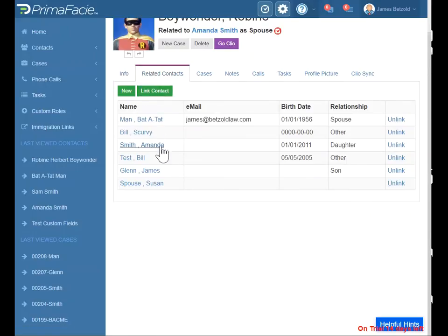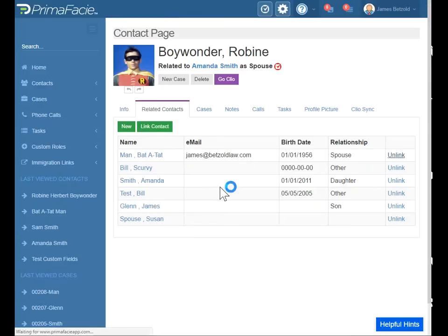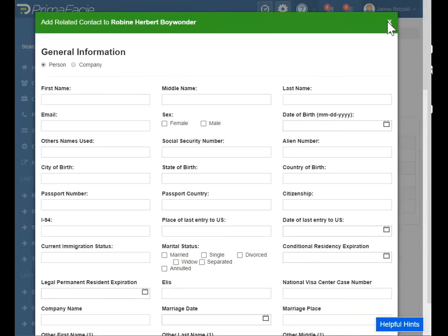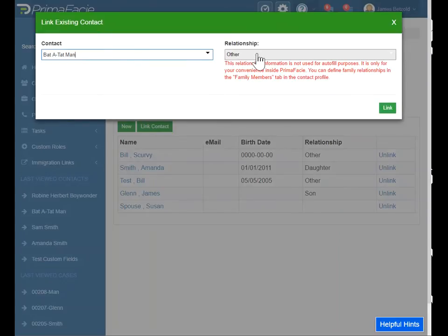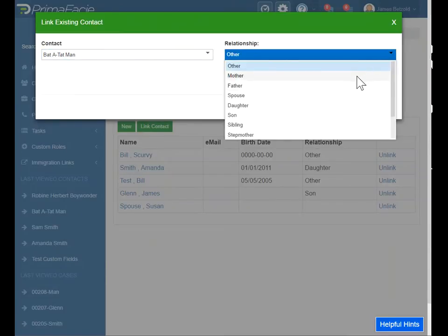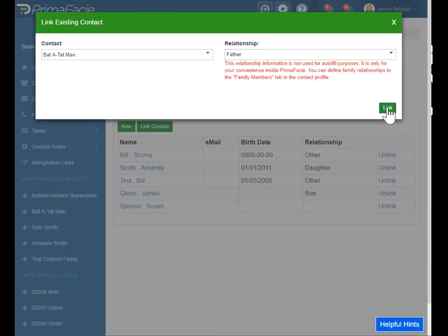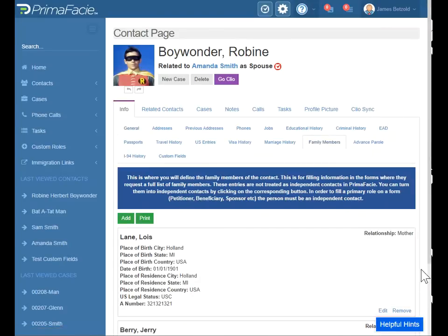This is where you will add a related contact if they fill a primary role on a form. So Bat-a-Tat-Man — I listed him as a spouse here, but let's just unlink him. That's okay because you can always relink right away. You can either create a new contact or you can link an existing contact. We're going to link an existing contact, Bat-a-Tat-Man. When you go to define relationship here, this is really just for your convenience inside of Prima — this is not for autofill purposes. Let's list them as a father here. It's just for convenience, so you should do it, but that is not where the autofill information for the father is controlled. That's controlled from the family members tab. This is where if you say someone is a mother or father, that goes for the autofill purpose.